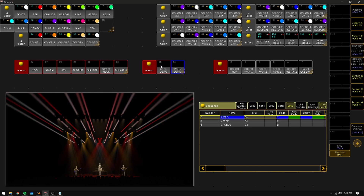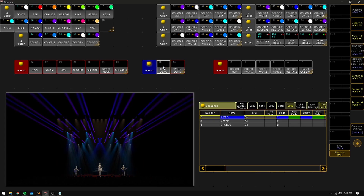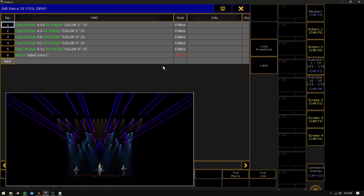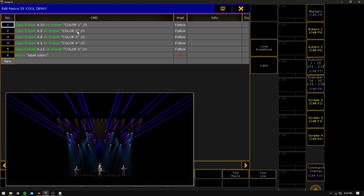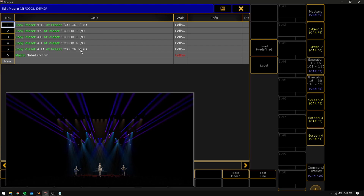So let's take another look at the cool demo — we're going to look at this version just to see a different way to do it. You can see that instead of saying 4.10 at 4.1, we're calling it color one, color two, color three, color four, color five. That's great if you want to make it visually simple so you're not having to think about where the numbers are.